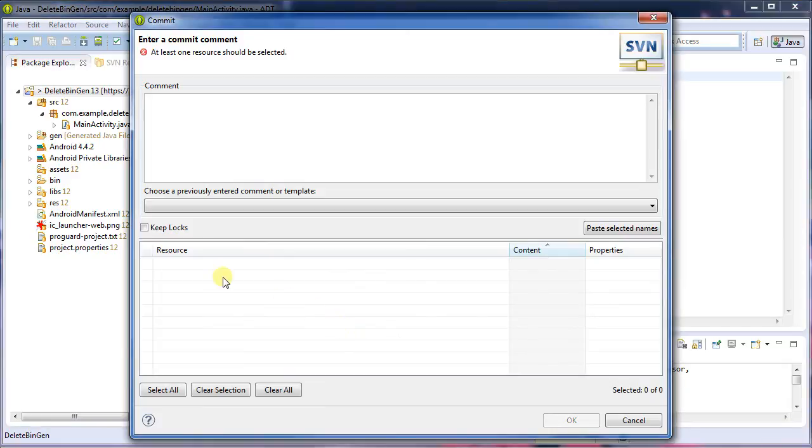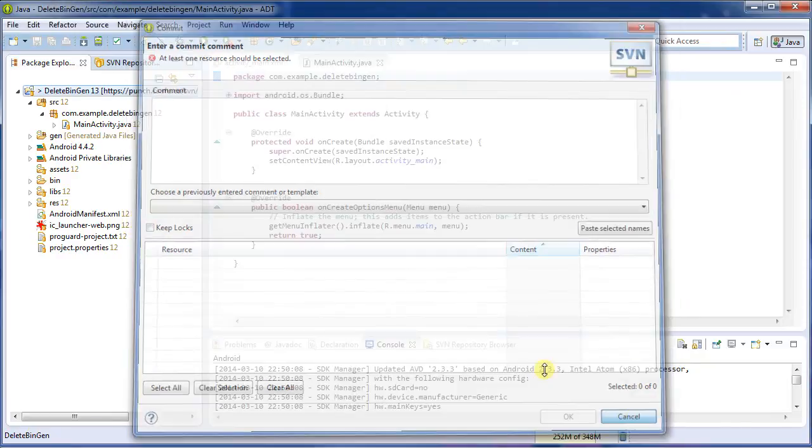Now there's nothing left to commit, or so it looks. Basically, Subversive has already made the decision as to what's going to be committed, and it hasn't rescanned recursively my folder upon this. So I'm going to hit cancel.